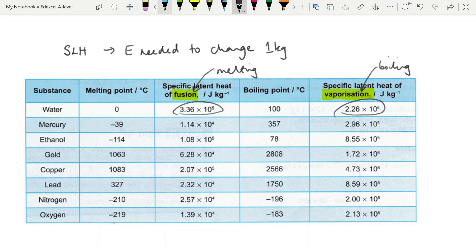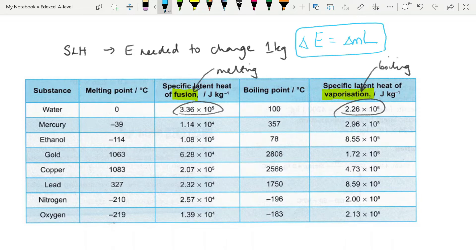The equation for the energy required to change state is fairly straightforward: the energy supplied equals the mass that changes state multiplied by L — the specific latent heat. Both fusion and vaporization are given the symbol L; you just use whichever is relevant depending on whether the substance is melting or boiling. These are not numbers you need to know — they will always be given to you if you need to do a calculation. The specification says we need to be able to work with these equations, so let's have a go.